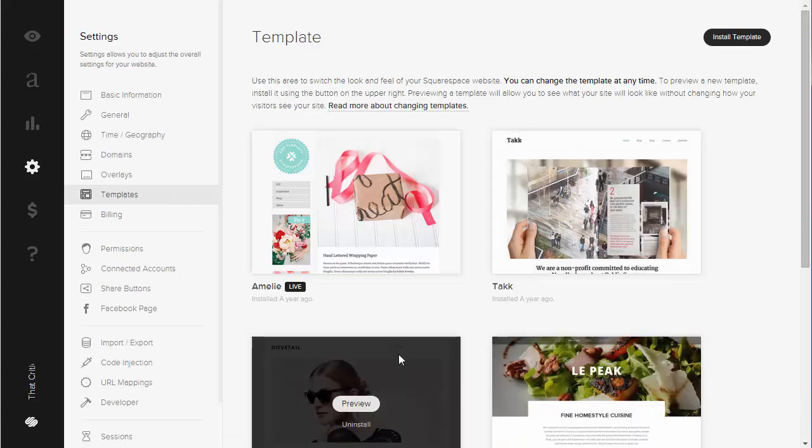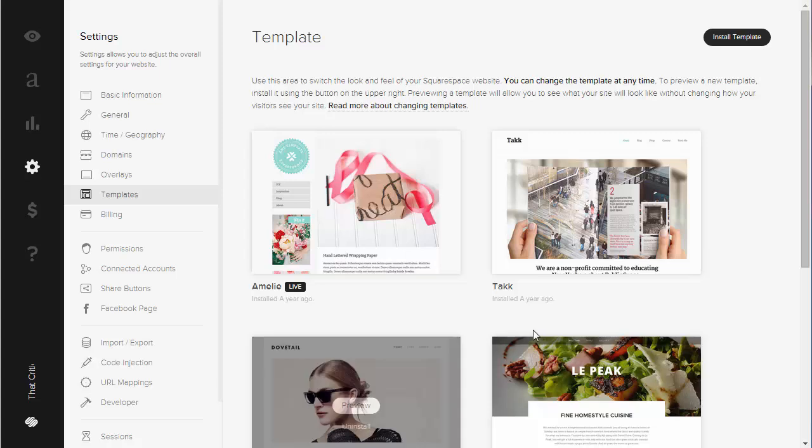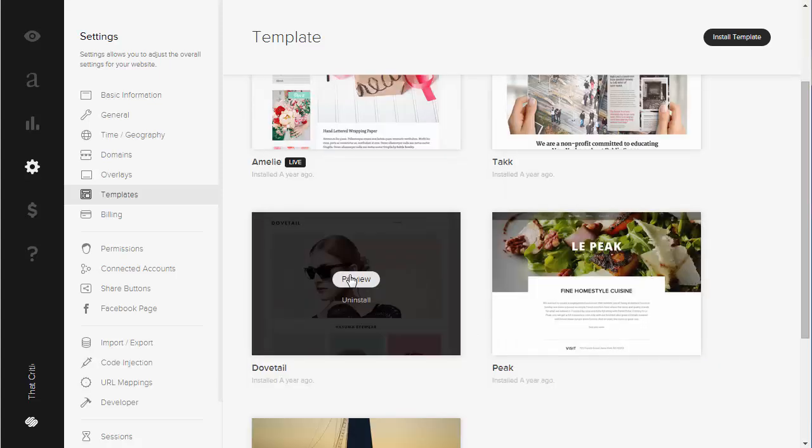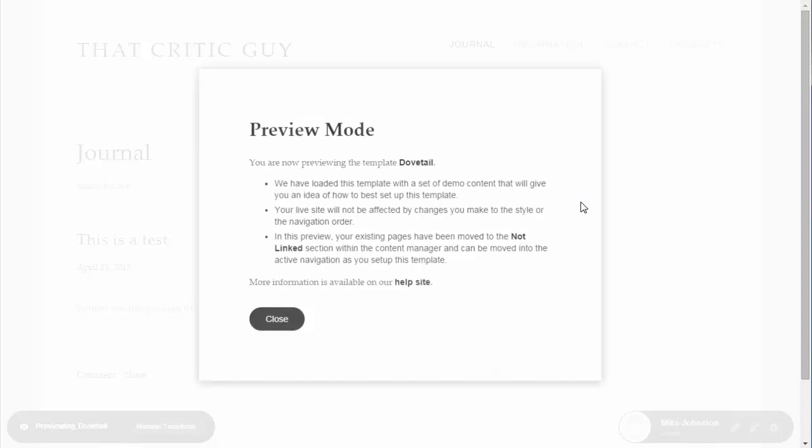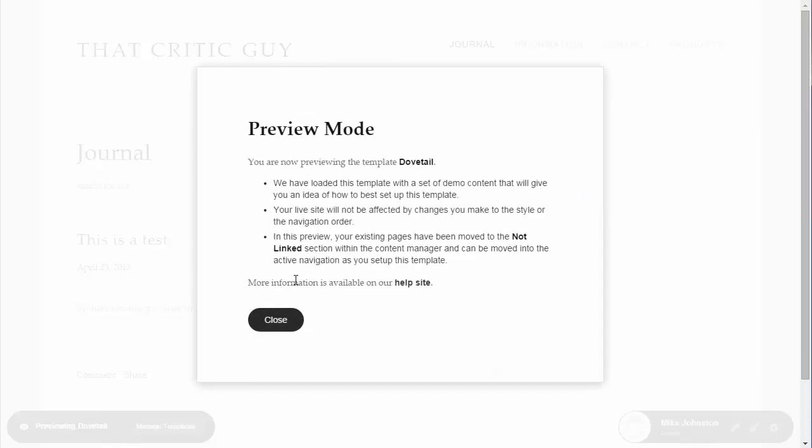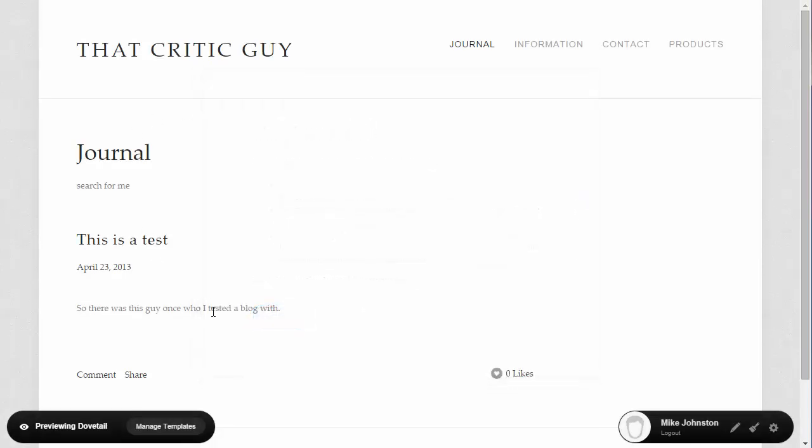Find the template that you'd like to consider using. Select Preview. It's going to load it up here. You can now see what the website looks like.